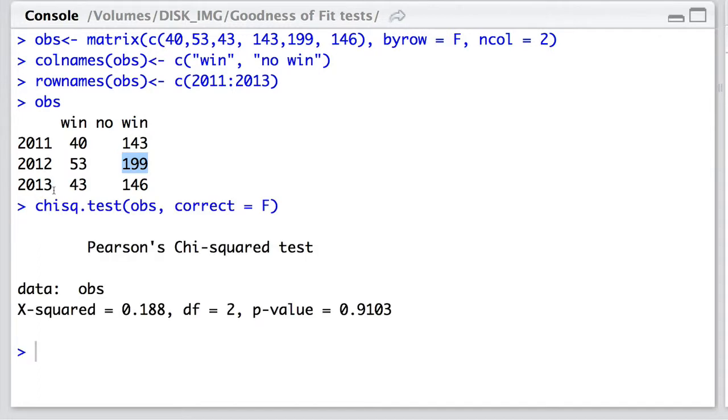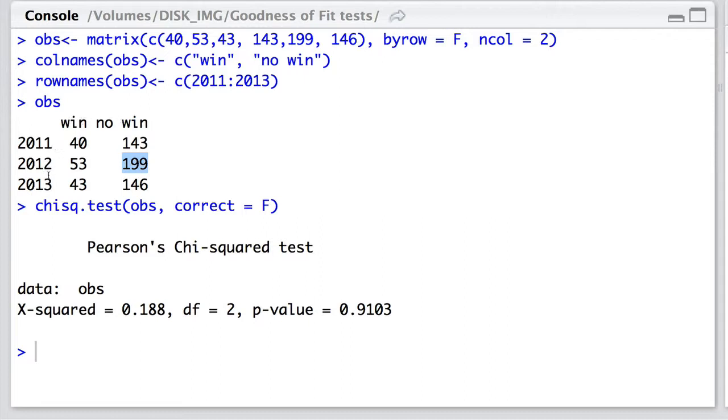There's the chi-squared test and I'm not going to go for Yates' continuity correction because it doesn't have very much effect when we're dealing with numbers of this size. Here's what we have. We have an estimated test statistic which we compare with the chi-squared of 0.188. There are two degrees of freedom because it's two times one, the number of rows minus one times columns minus one. And the p-value is about 0.91.